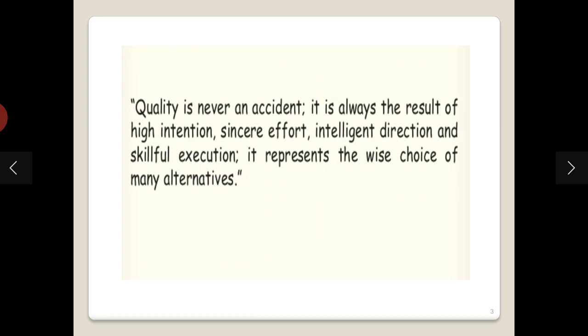In general terms, quality is defined as the fulfillment of the requirements of the customer. Here the customers are patients. Quality is not an accident — it is always the result of high intention, the sincere efforts of technicians or staff, intelligent direction, and skillful execution. These are the factors that help in attaining and improving quality.